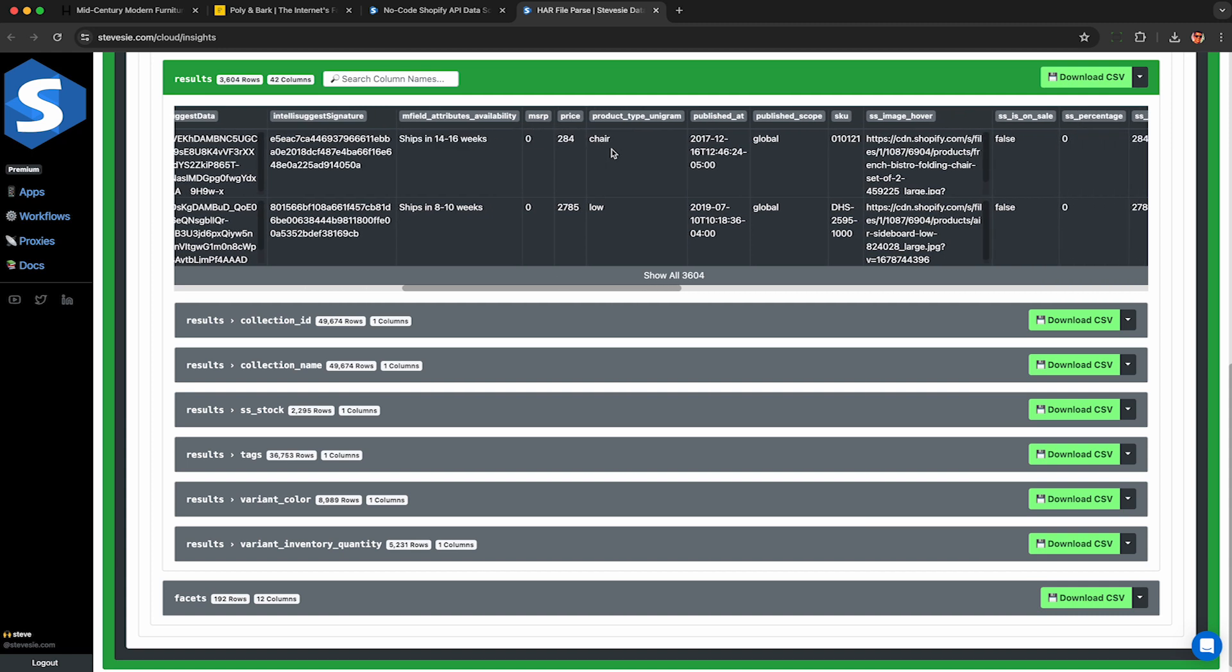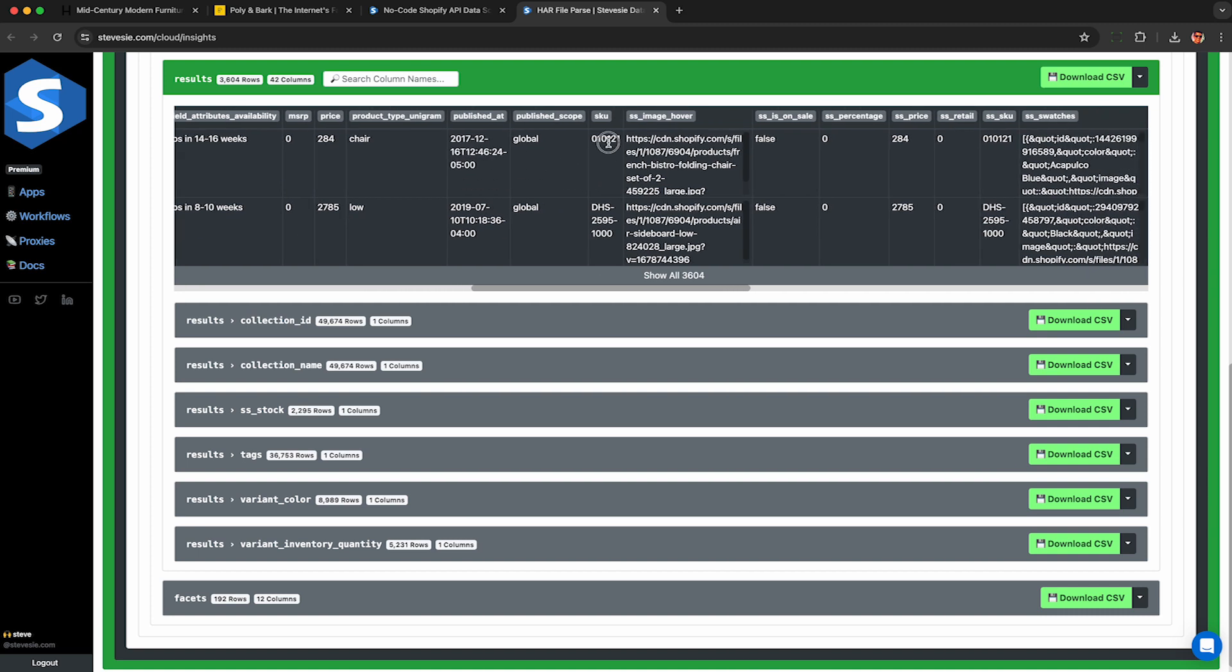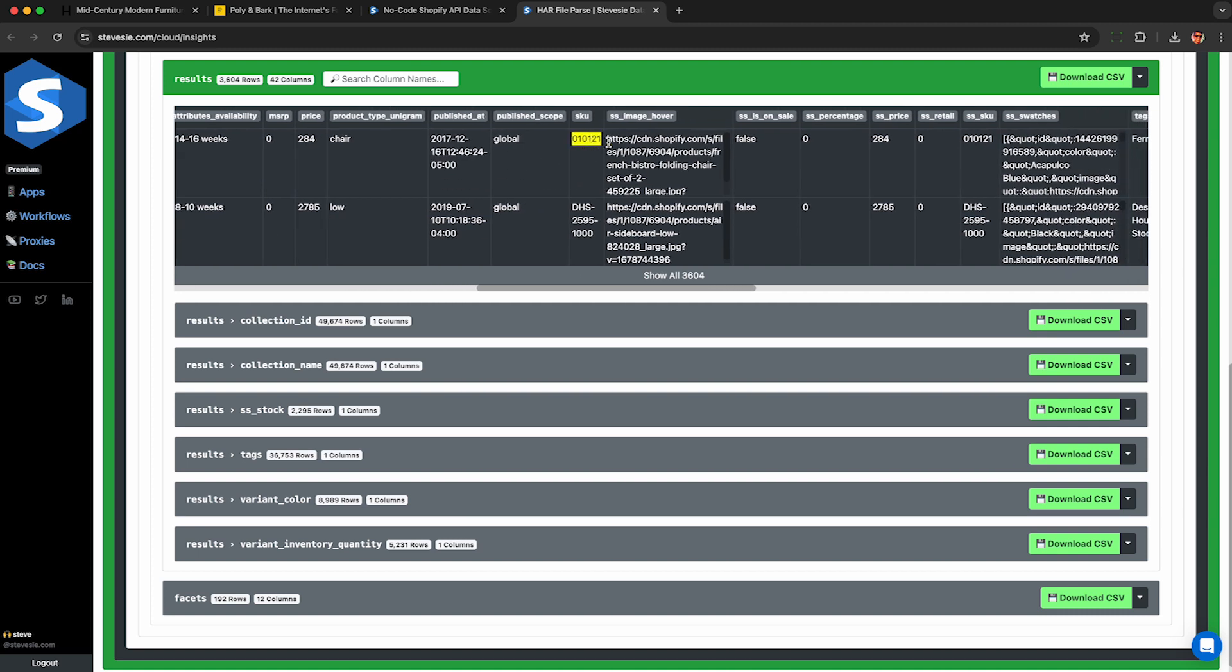These fields will vary based on the Shopify store you're scraping, so they may look different depending on the website you scrape.